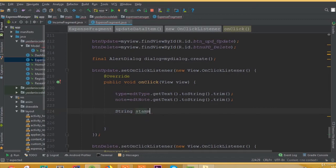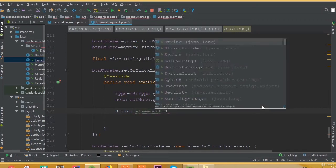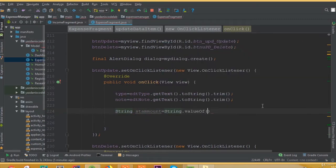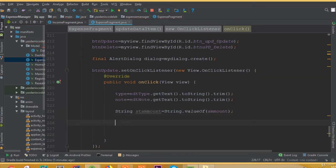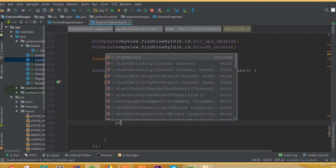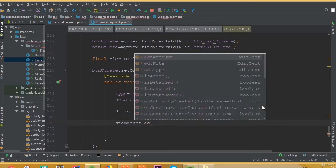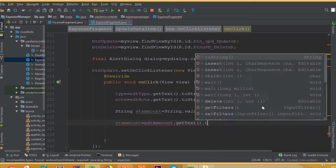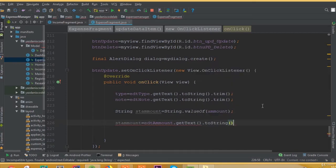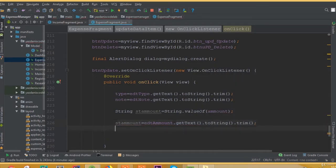So create a string variable — we can call it 'stAmount' — is equal to String dot valueOf and this amount. And now we can set this amount equal to edit amount dot getText toString trim. I think all is done perfectly.